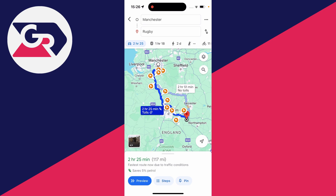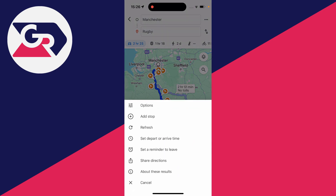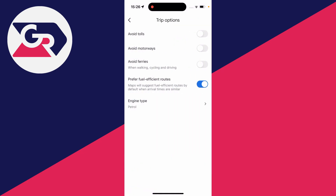Then all you need to do is go to the top right of Google Maps and click on the three dots. You'll get a list of options — click on 'Options' at the top to access the trip options.